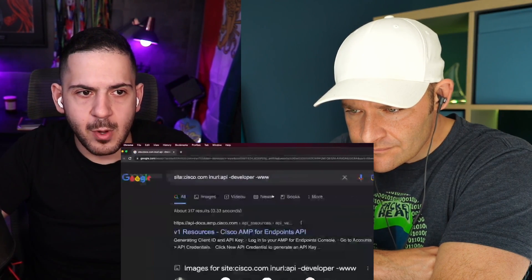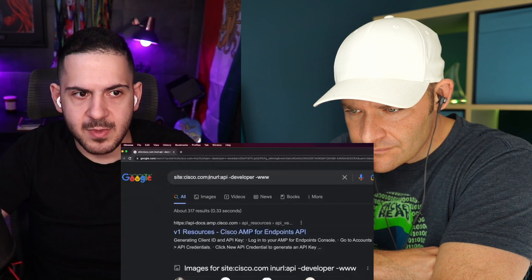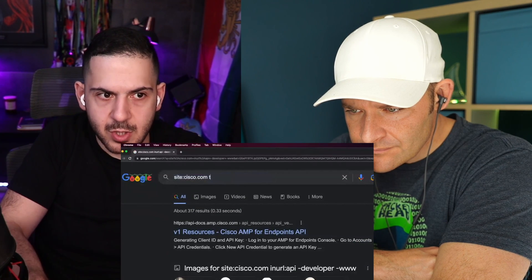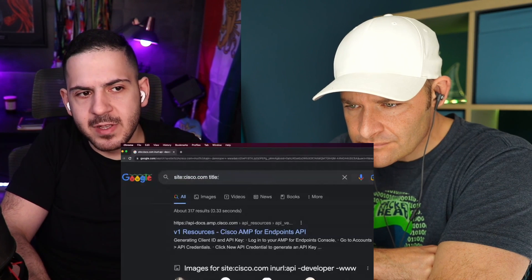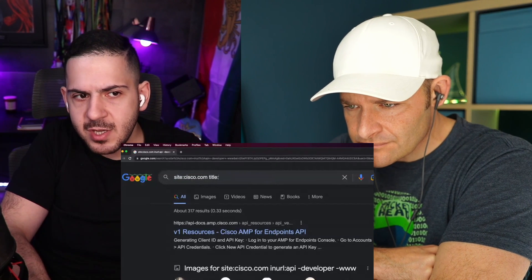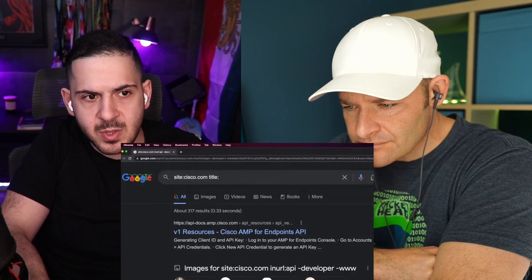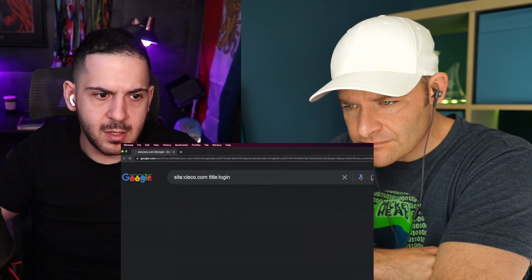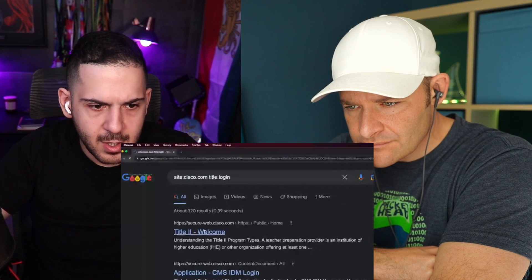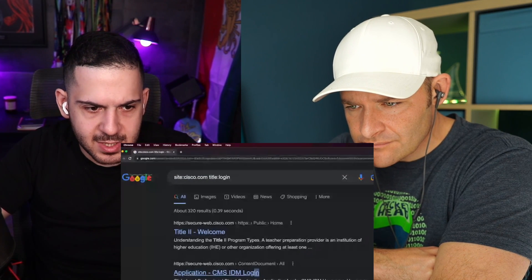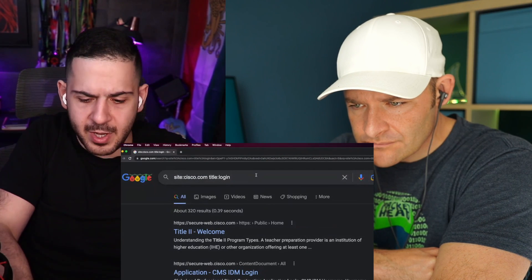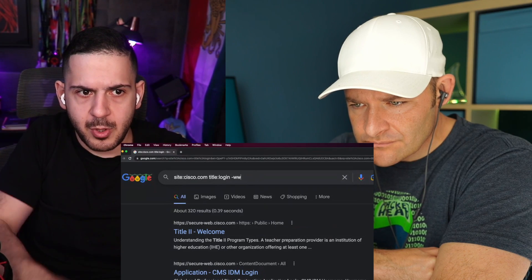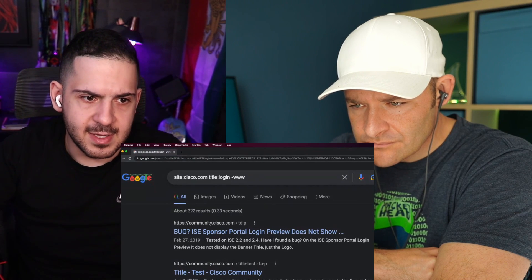What if I wanted to look for a login page? What if I wanted to look at the title — every page that's been cached on Google — is there anything that has "login" in it? You can see right here: application, CMS IDM login. I don't want to use www again, and that takes it out.